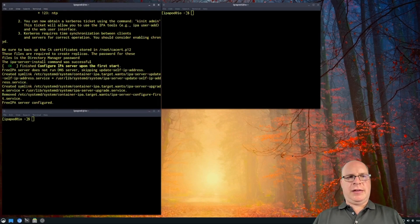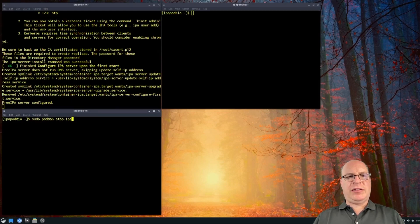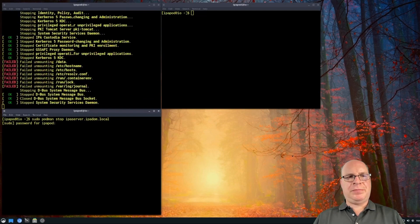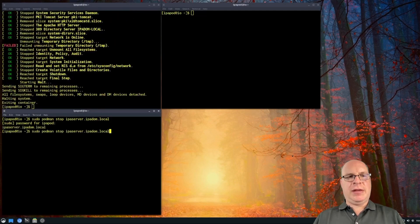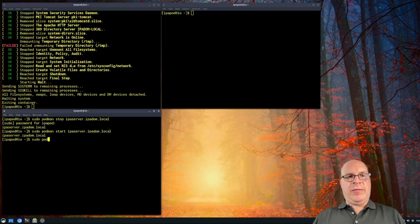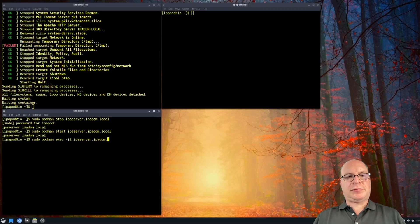The FreeIPA server is configured. Let's go to the next terminal and type sudo podman stop ipa-server.ipadom.local. We've got to shut it down, then restart it using the up arrow and type start. Then we can do sudo podman exec and start a bash shell within the container. And there we go — we're now in the IPA server container.